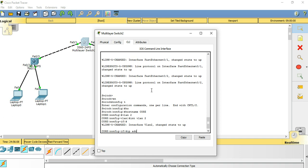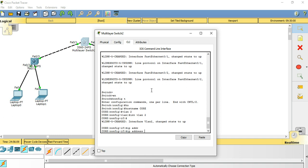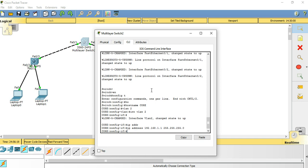As soon as I create an interface VLAN 2, that is nothing but SVI, immediately the interface came up. Now we will assign some IP address like 192.168.1.1.